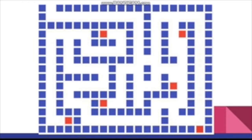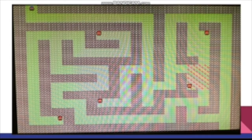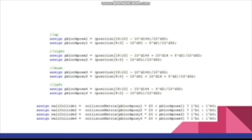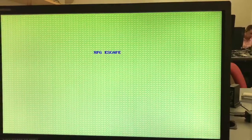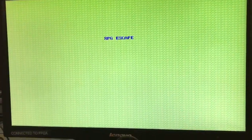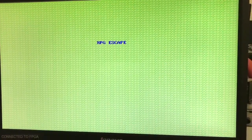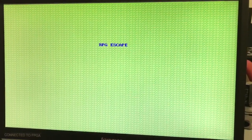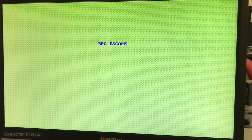This is a picture of the layout of our maze, where the blue squares represent walls and the red squares represent enemy locations on the map. Here is what our maze looks like when we use the sprites loaded in from BlockRam. We are the FPGA Game Studio, and we have made a game called RPG Escape, where your character needs to escape from a maze and defeat thugs in order to do so.